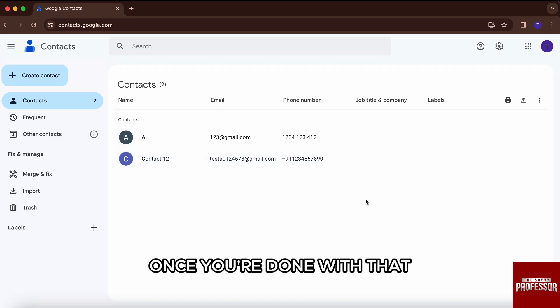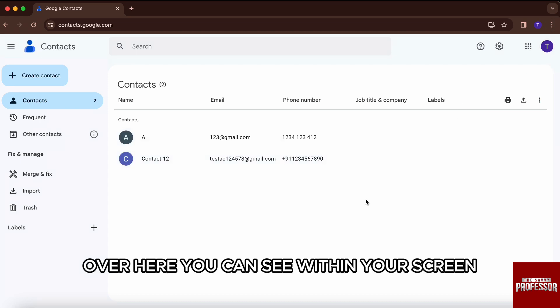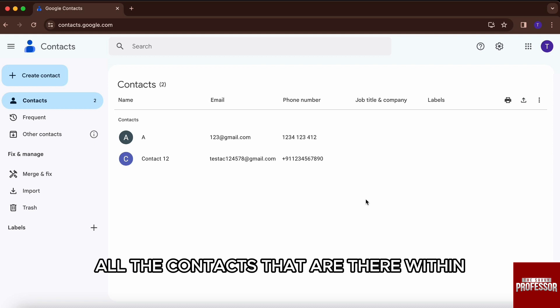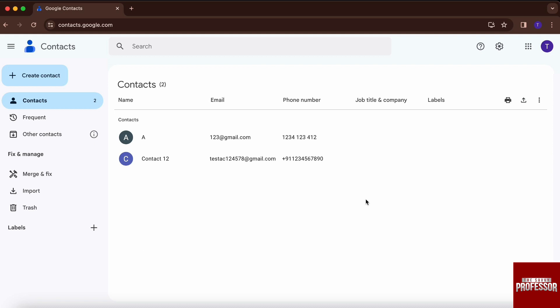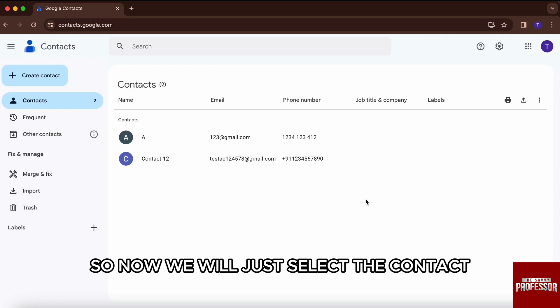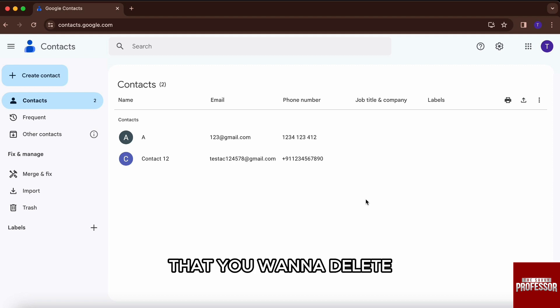Once you are done with that, over here you can see all the contacts that are within your logged in account will be shown right here. So now we will just select the contact that you want to delete.